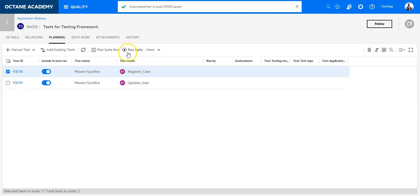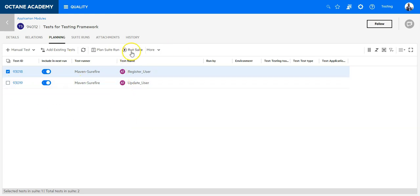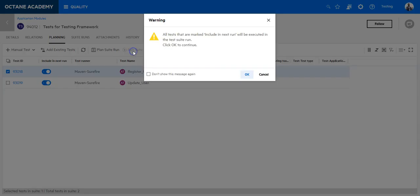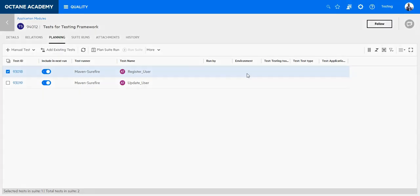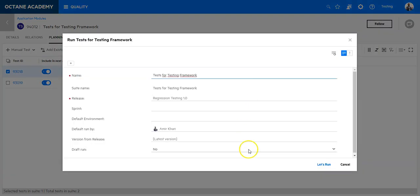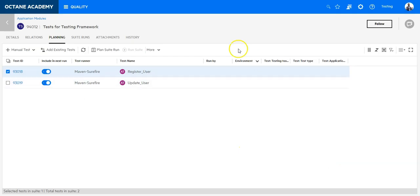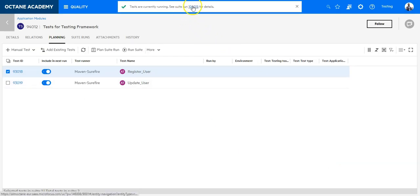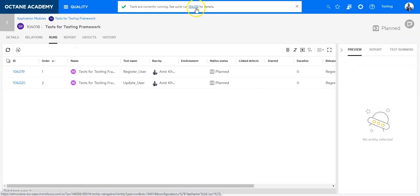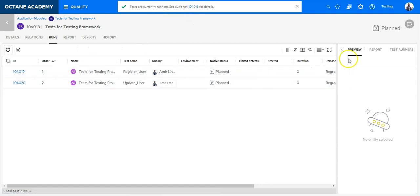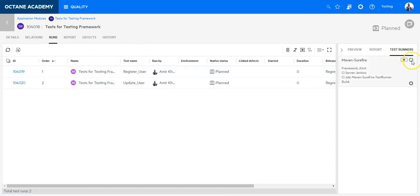Now I am able to run the whole suite from here from ALM Octane in order to perform the test execution. So let's do it. Let's run directly. You will see it will create for me a test execution for the suite. And I am able to track it from here. So my test runner is just being initialized. And I can go to my environment in order to see the execution.